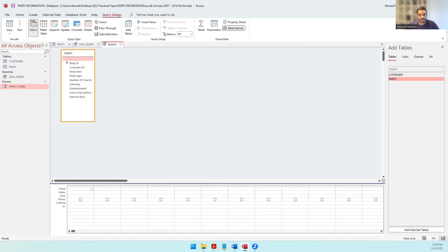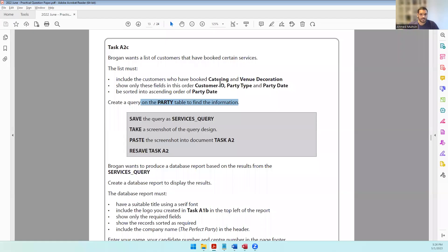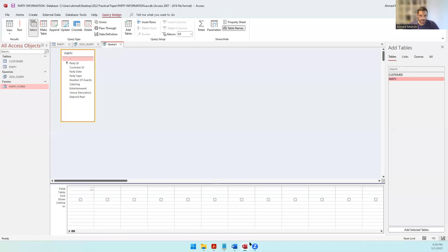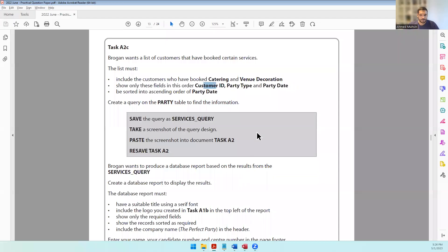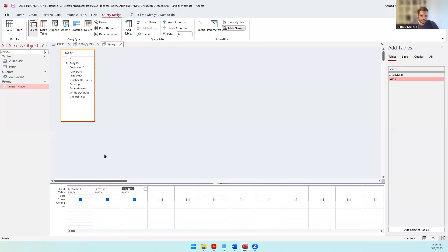The fields we are supposed to display are customer ID, party type, and party date - in that order. For sorting, it has to be in ascending order of party date. So we come to the sorting row of party date, set it to ascending, and make sure we show it.